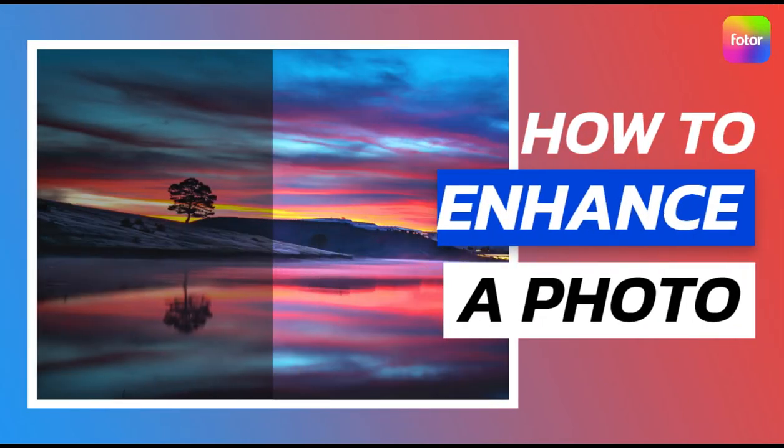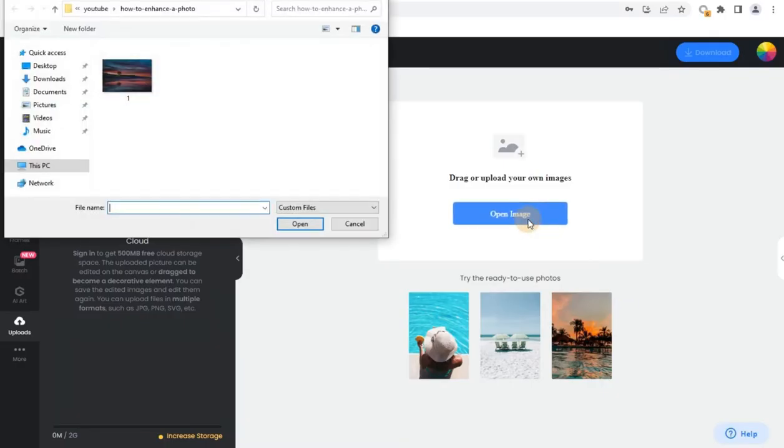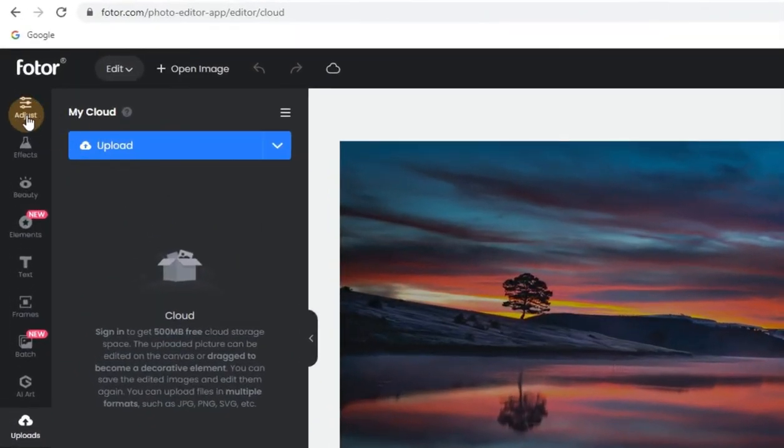How to Enhance a Photo. Step 1. Open Photos Photo Enhancer with the image you want to edit.